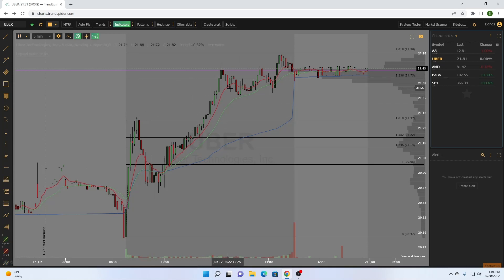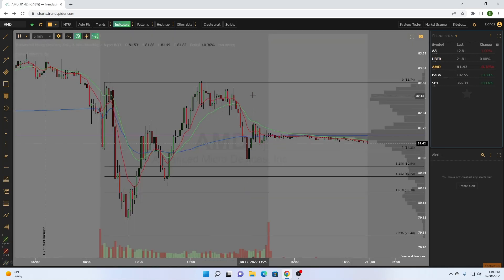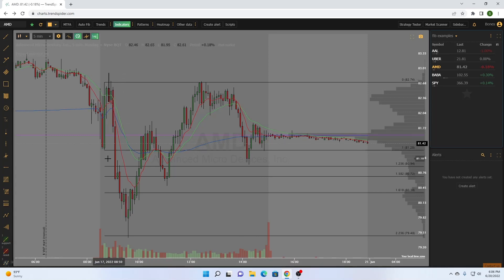Once we get over the 0.618, it's a very easy move up to the previous high of the day and then the 0.236 — a perfect place to scale. We finally start to see some sellers coming in, can't really hold, we start to break to the downside, and then our runners get stopped out on that candle.